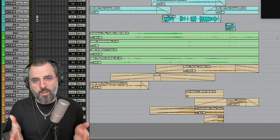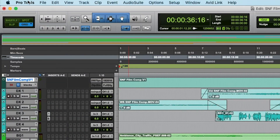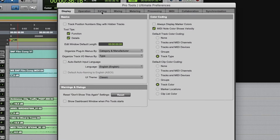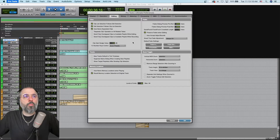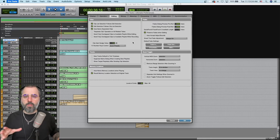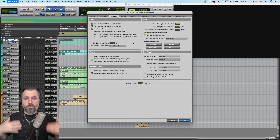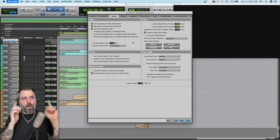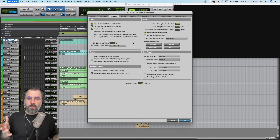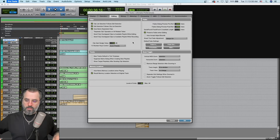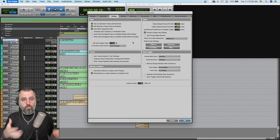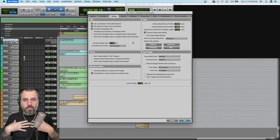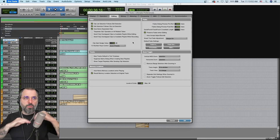Let me show you a preference that I like to change. Go to Pro Tools, Preferences, navigate to the Editing tab. Here you go — Clip Gain Nudge Value. I have set this to 1.5 dB on purpose. In the sound community, we believe that one move either up or down is three dB at a time. So I've set my clip gain nudge value to 1.5 dB, which is like a half a move. I can train my brain to go Control Shift up-up — that's three dB, that's one move. But sometimes I want to make a half a move, and that's okay. You can change the clip gain value to whatever you want.